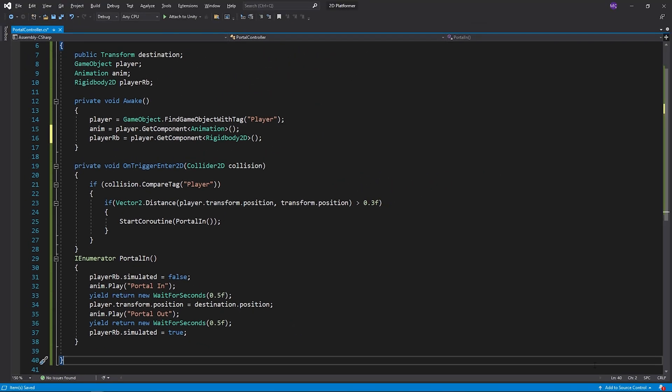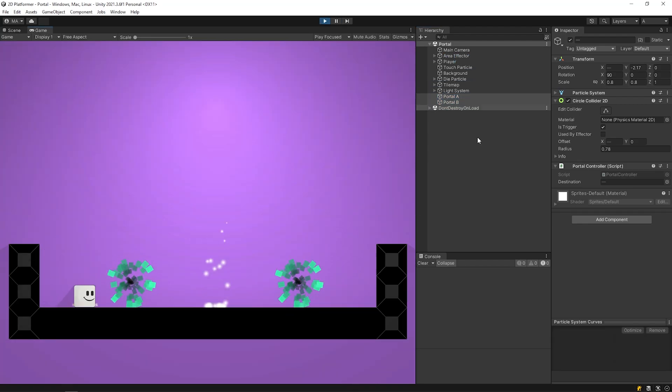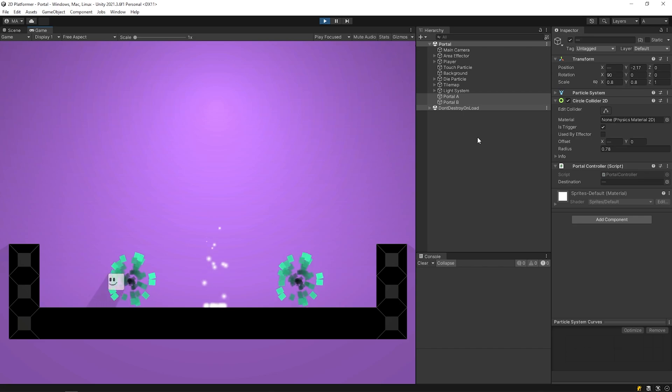Back to Unity. Start the game. As you can see, the animations work as we want.